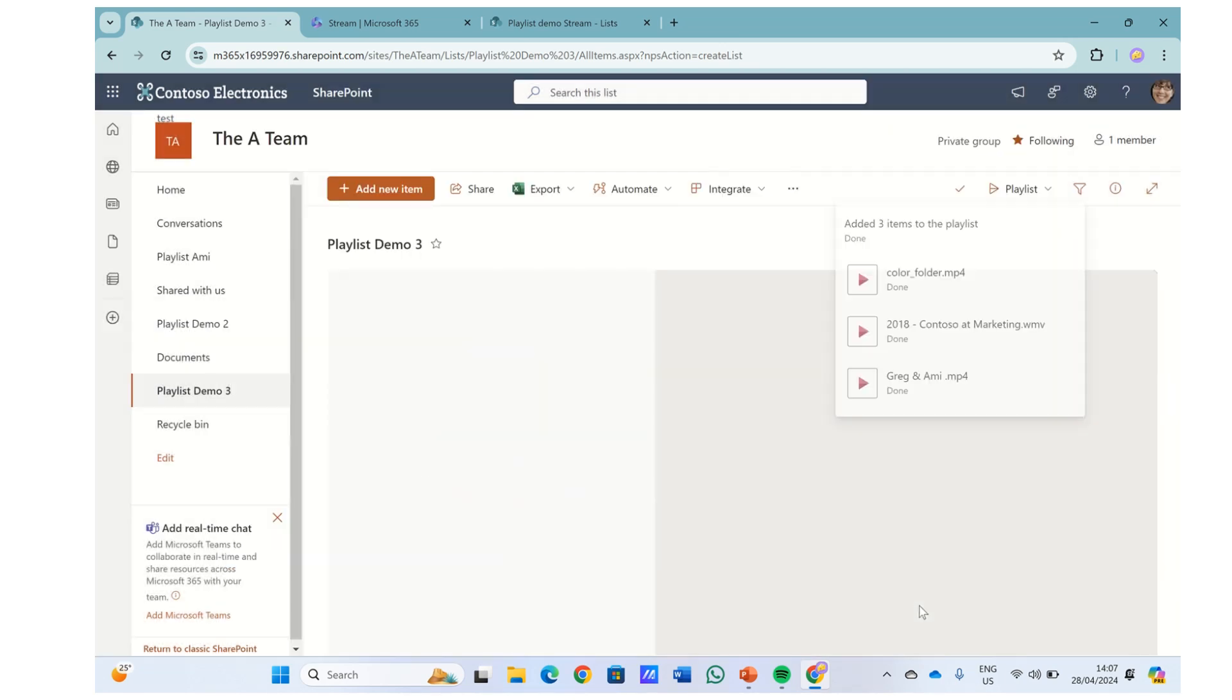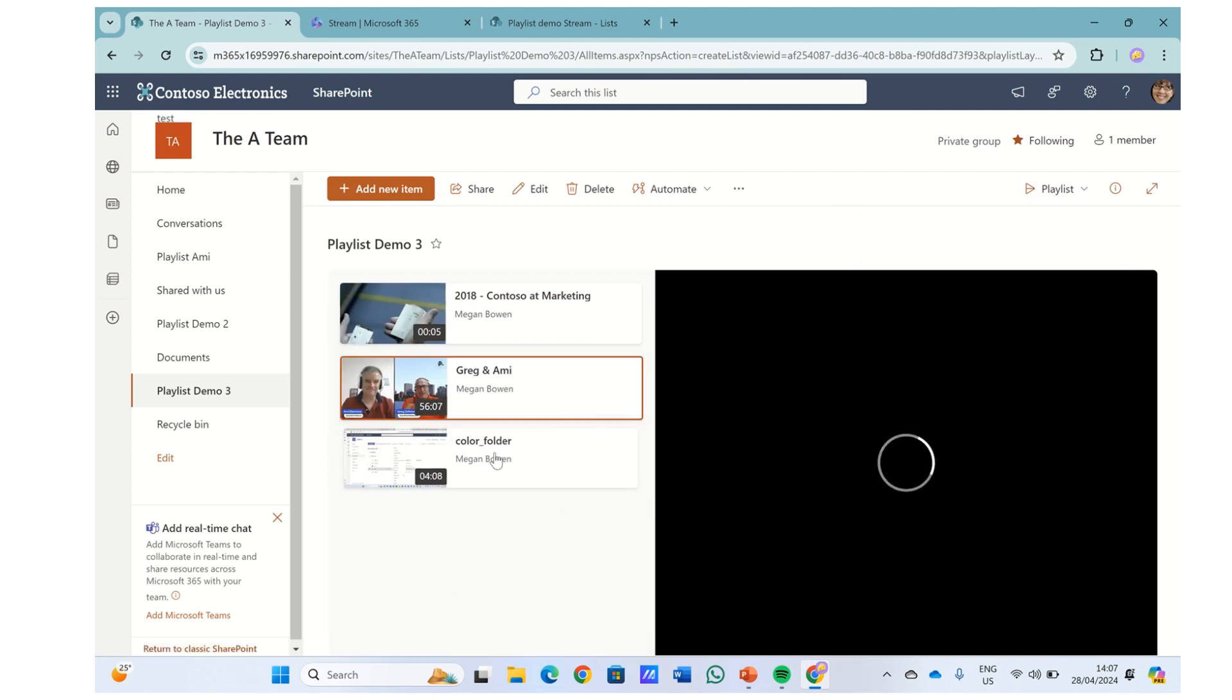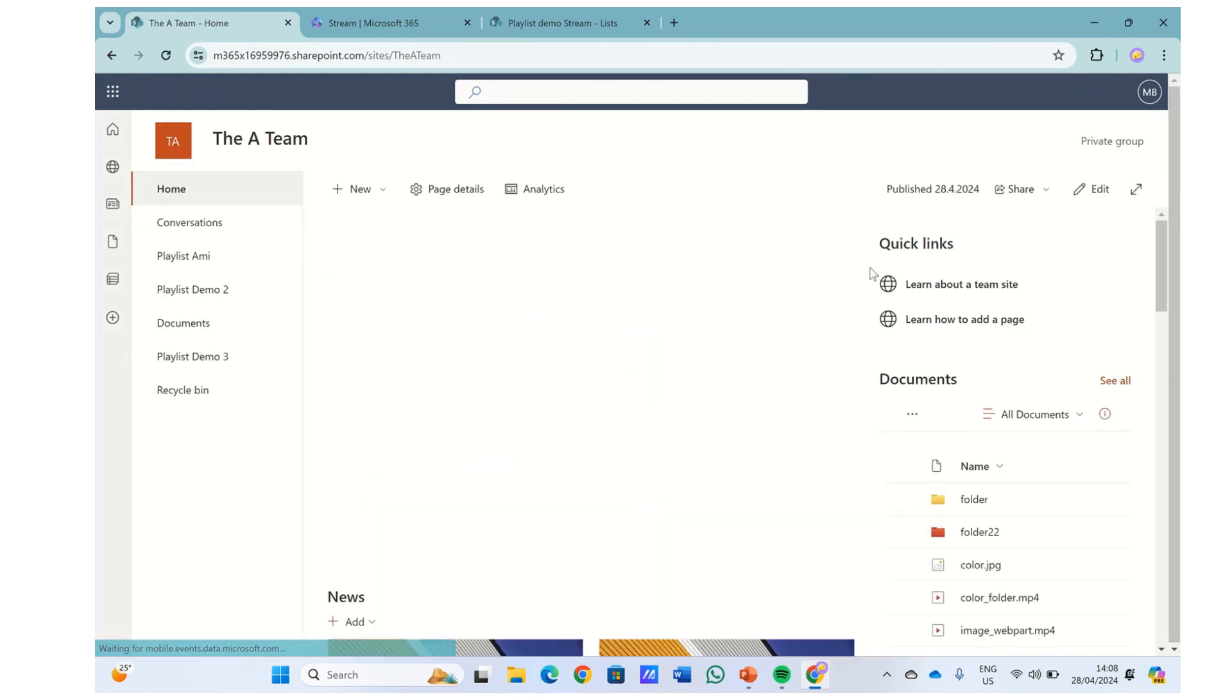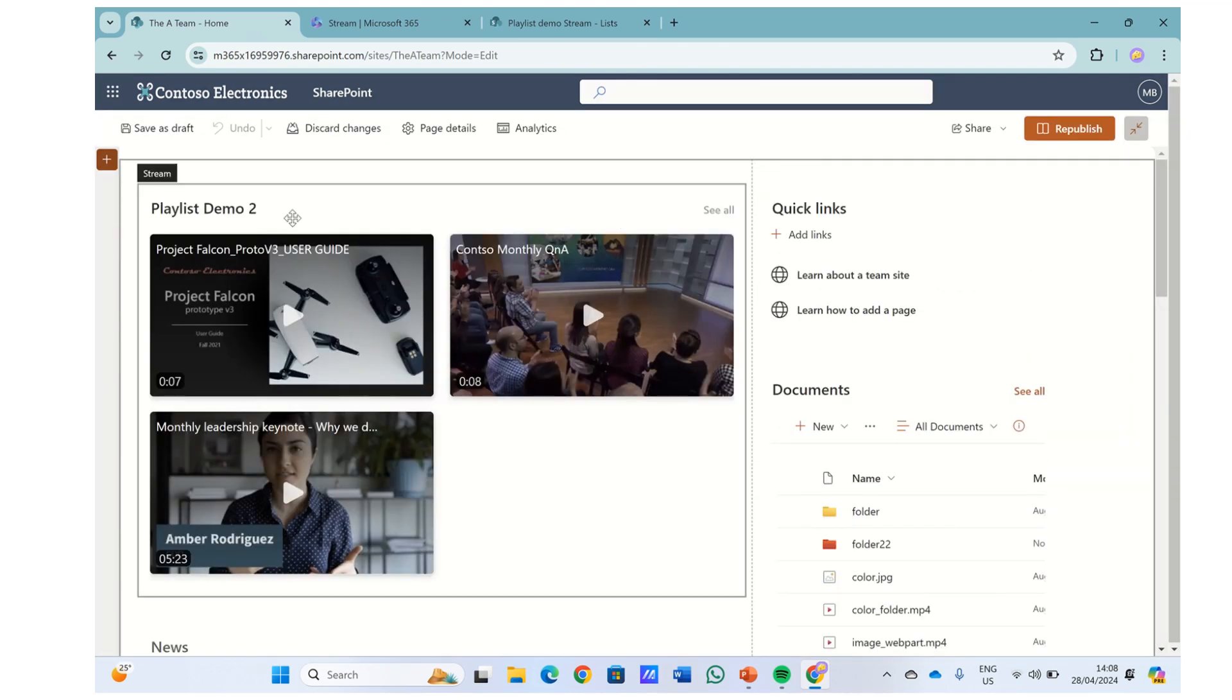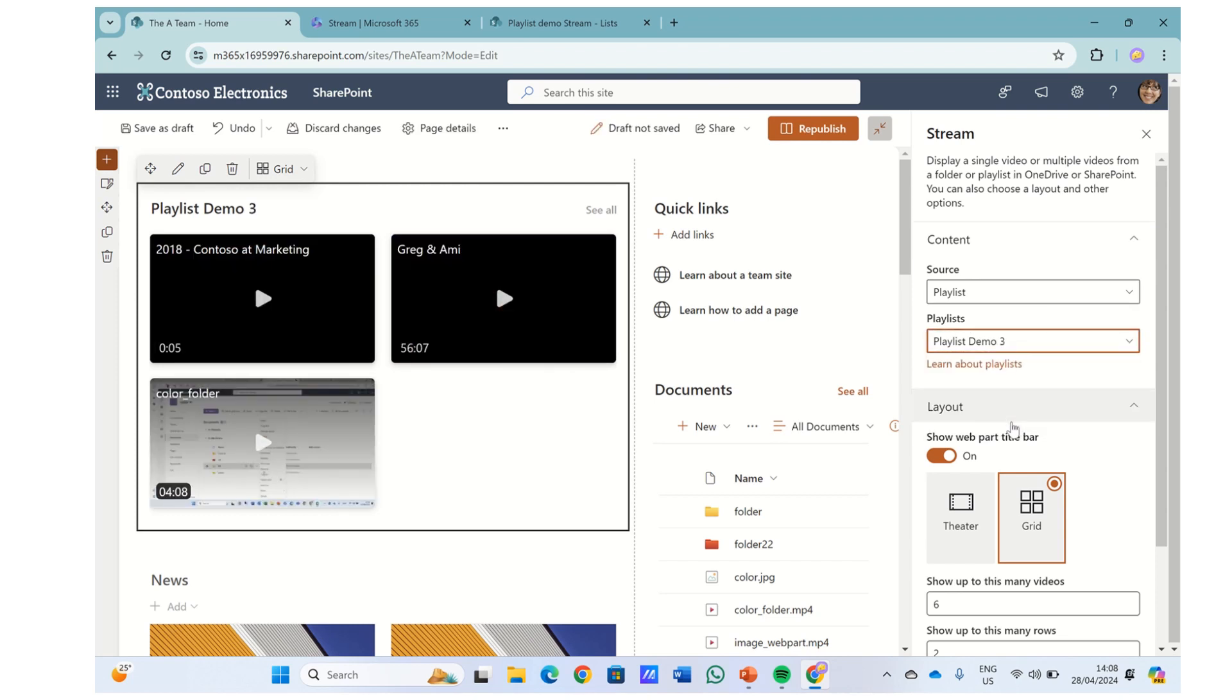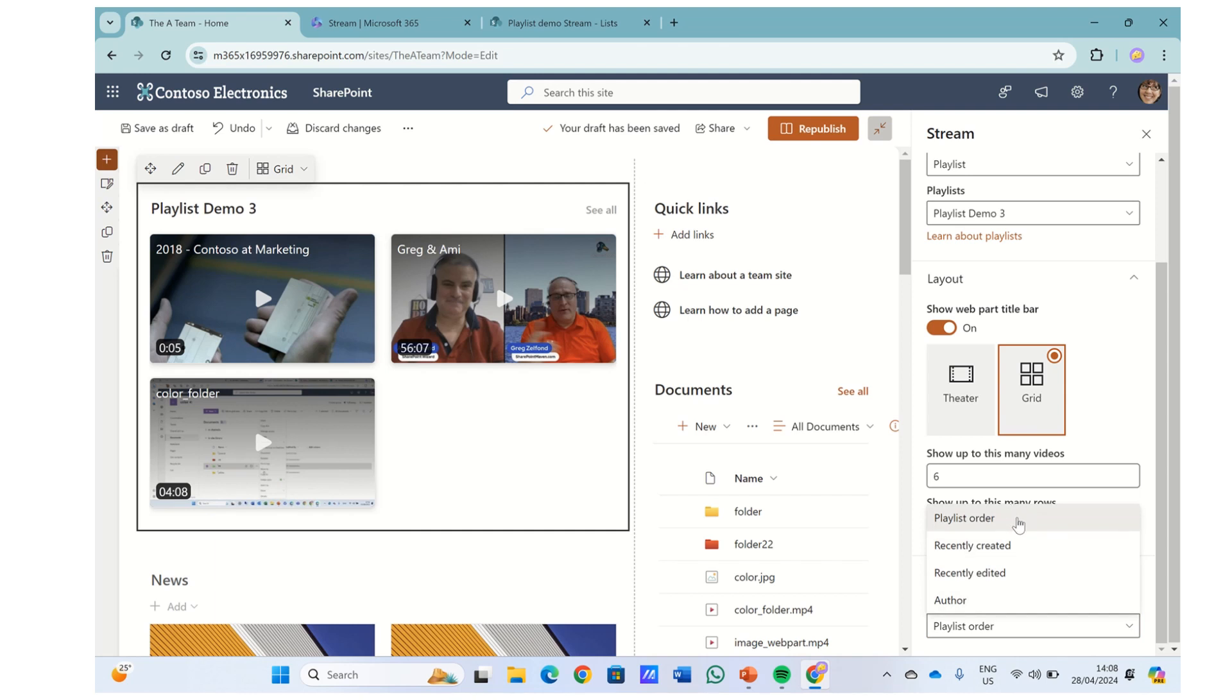Currently, let's maybe take this one and take this one and this one. So we added the three. We can see them and we have the name Demo 3. Edit the web part and click the pencil and now we have the third playlist that we can adjust. Now, notice that the sort by now has by playlist order, recent created, recent edited, and author.